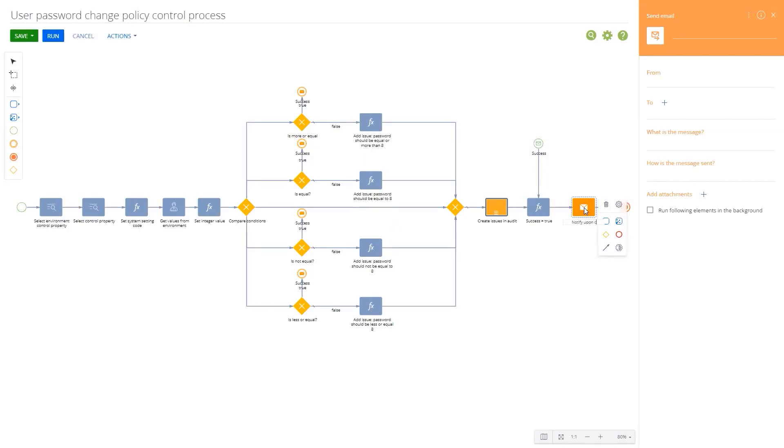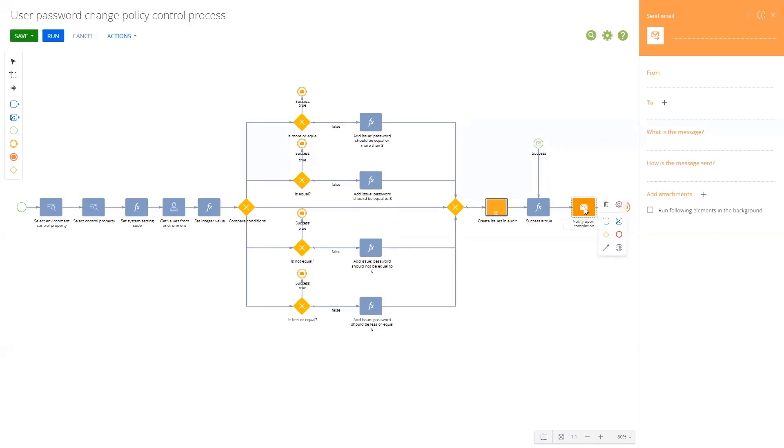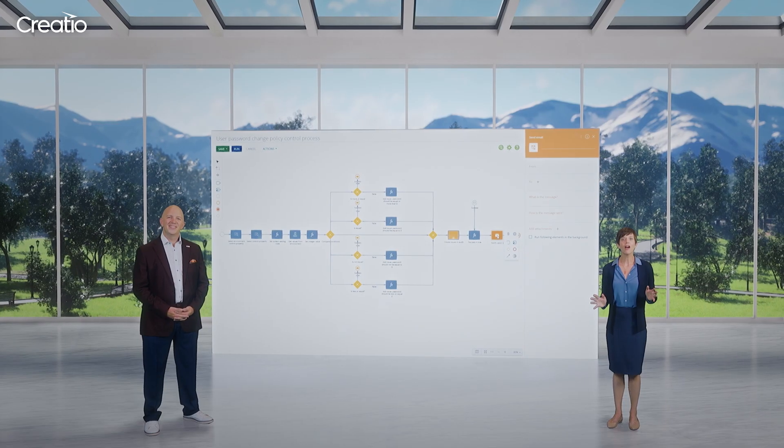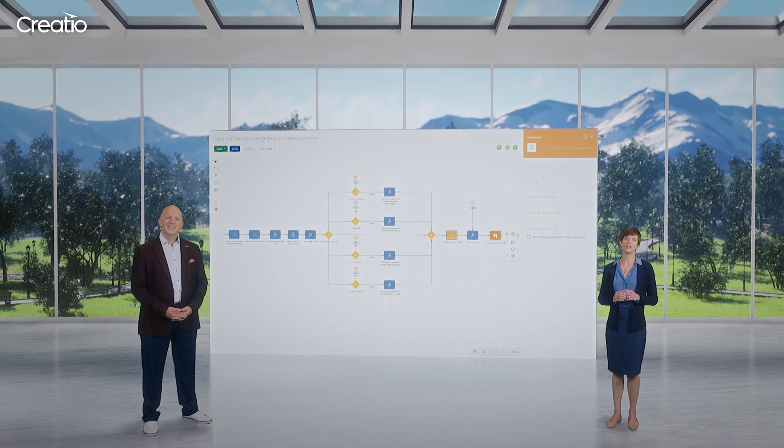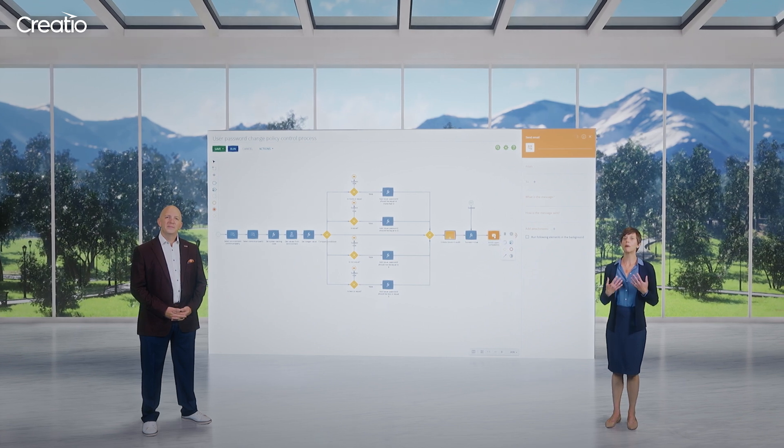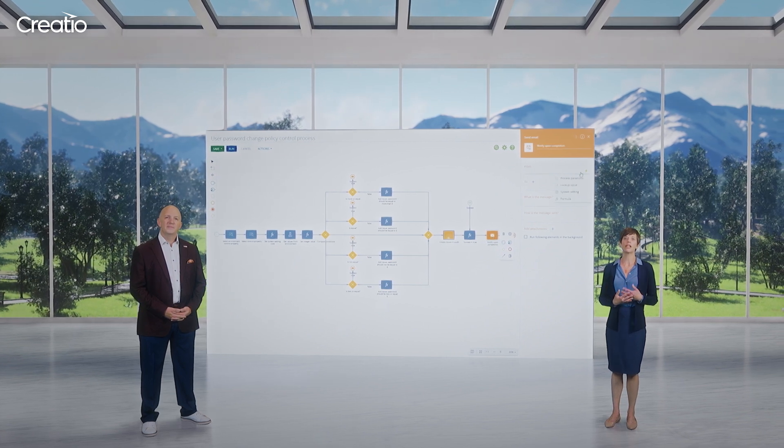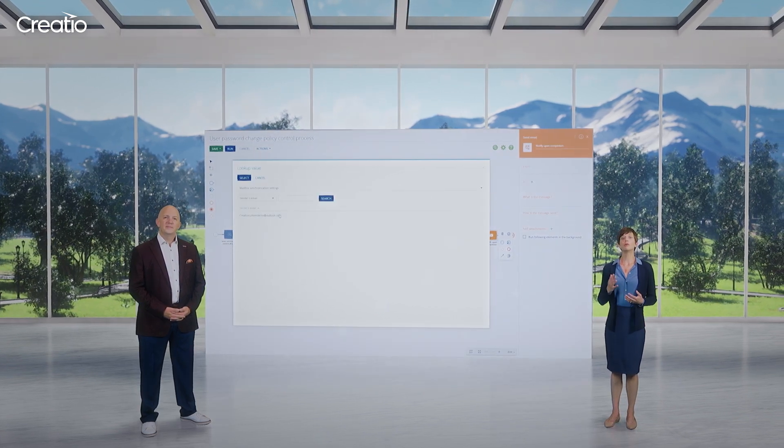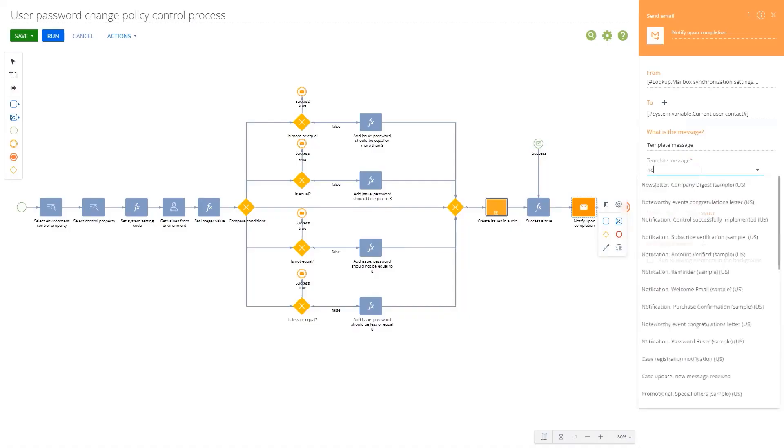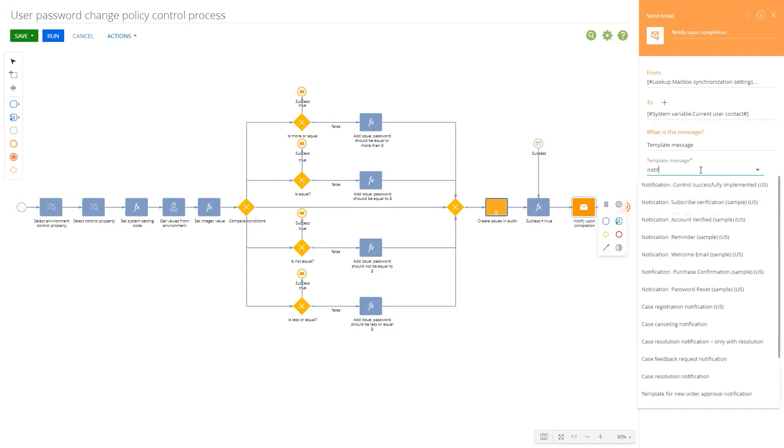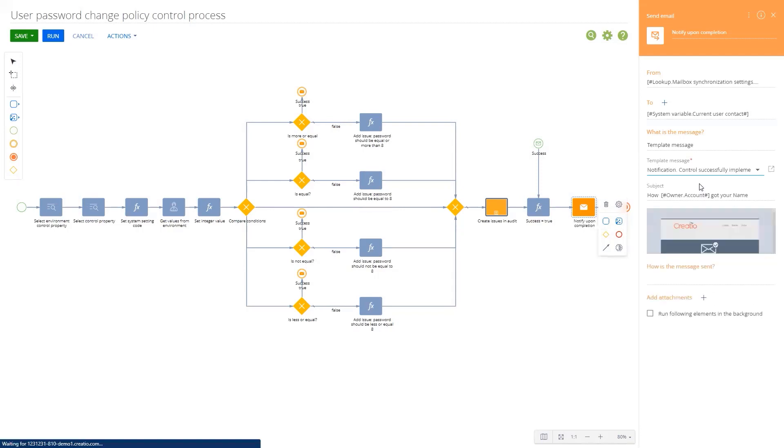...and modify a process that runs the check. Yes, you heard it right. All the checks are configured in our powerful workflow engine. You can build your own check by yourself and use our business process management capabilities to automate it.